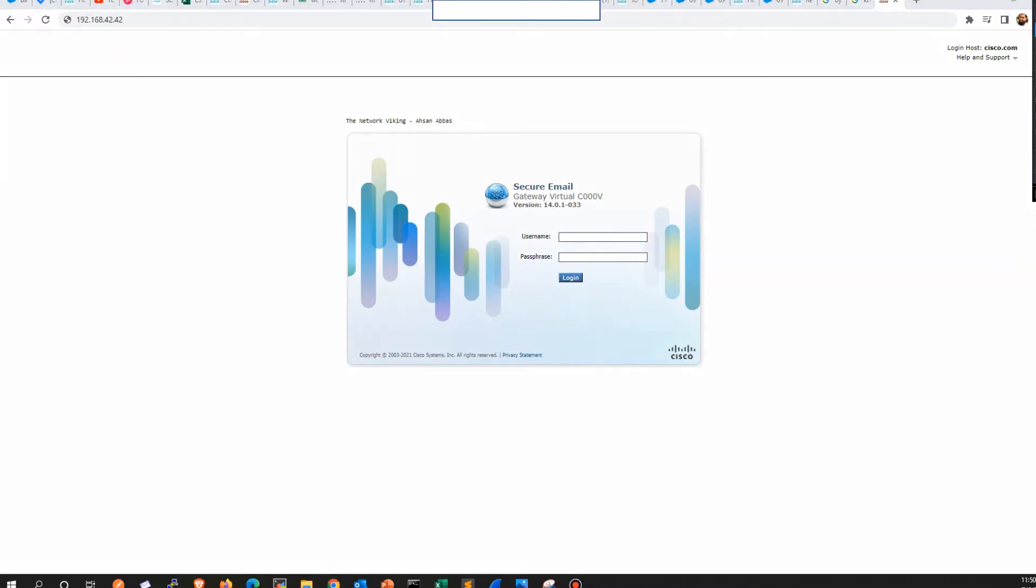As soon as you do this, hit enter. This is the kind of page you're going to land on. On this page, you see this text here. This is the banner. Now this banner is completely configurable, and you can configure it from the CLI.